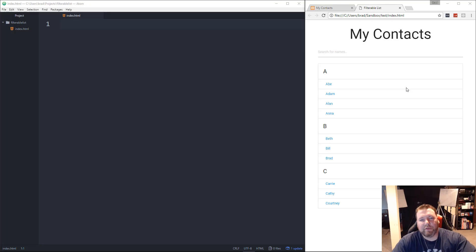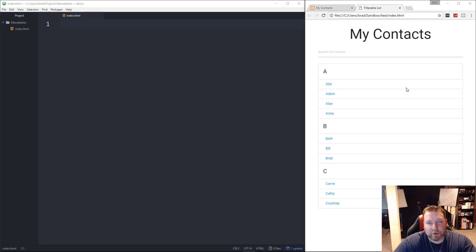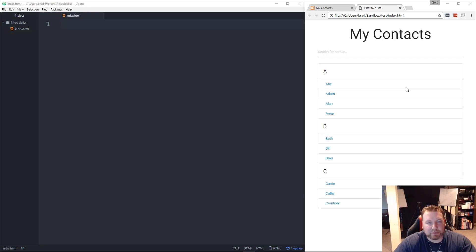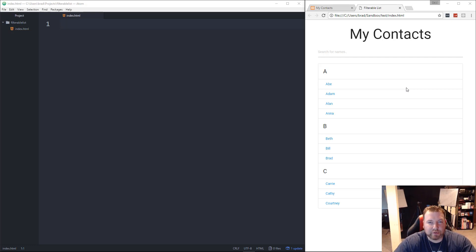Hey guys, in this video I have a really simple mini project for you. We're going to be building a filterable list using just plain JavaScript.